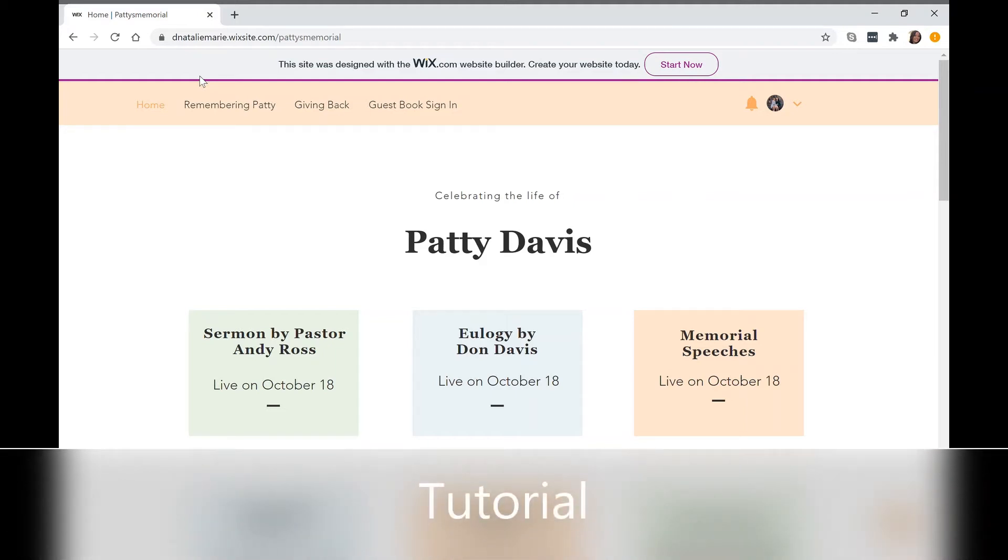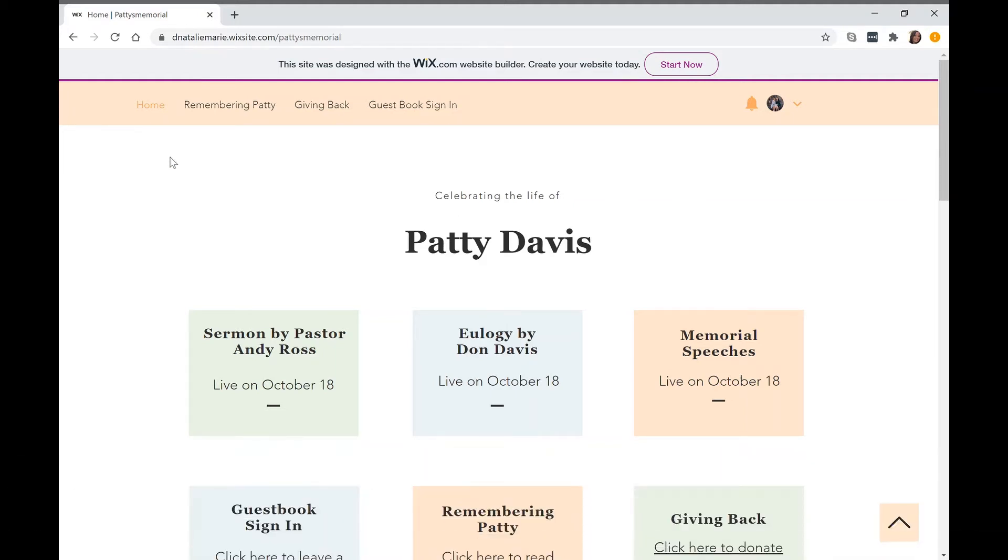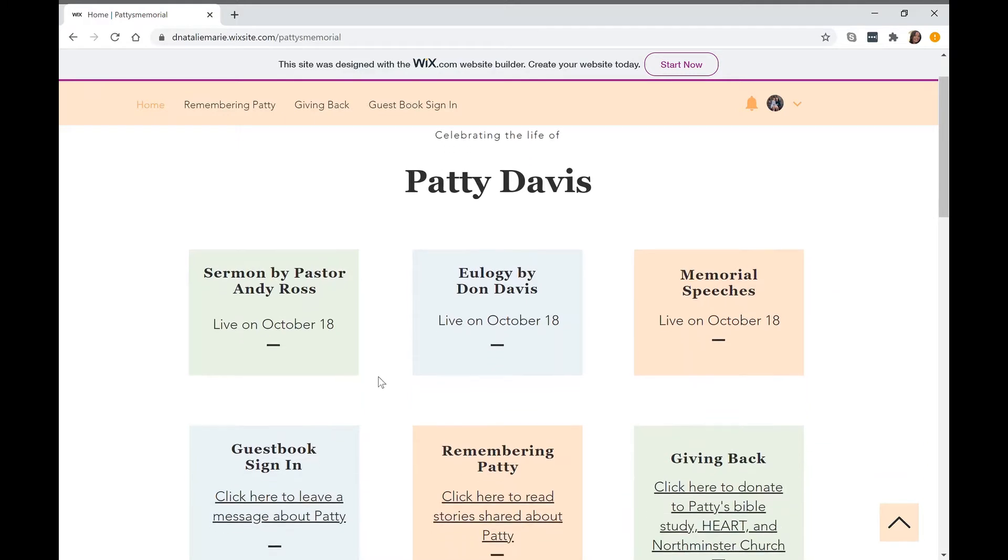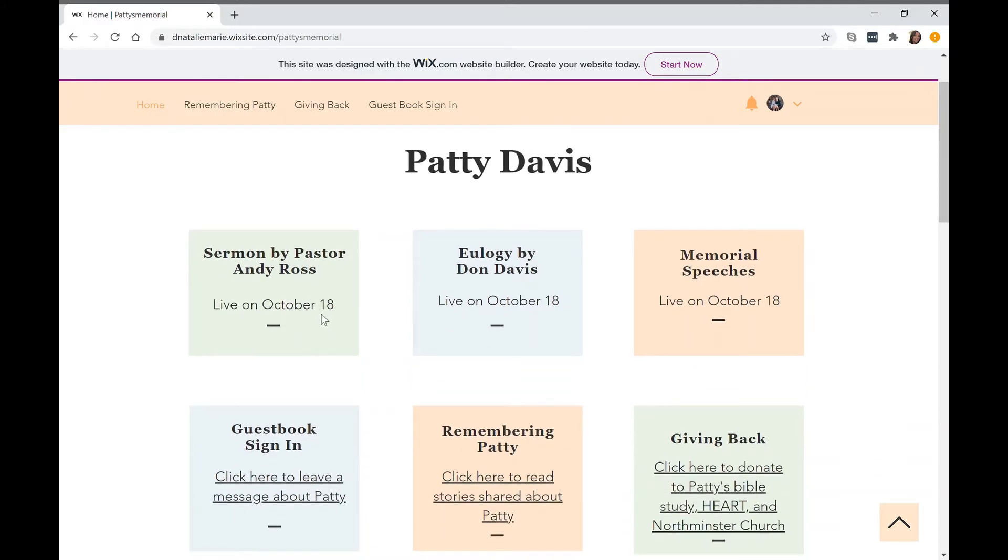Thank you for joining us today for the Celebration of Life for Patti Davis tutorial on how to use the website. I'm going to go through and share how to use all of these functions.